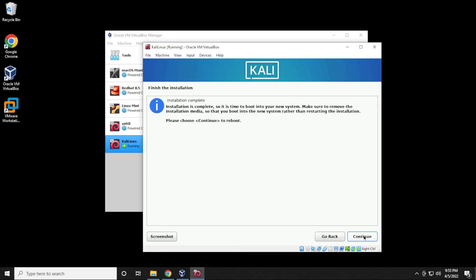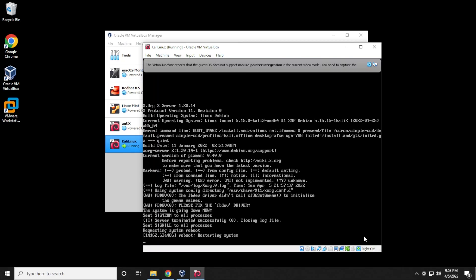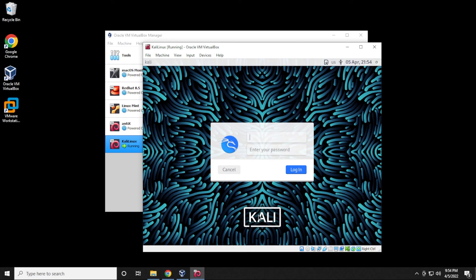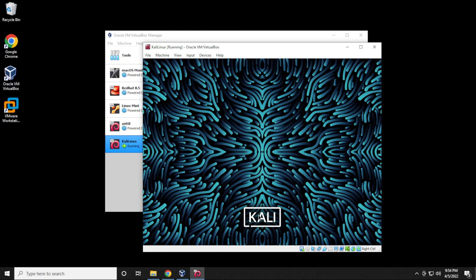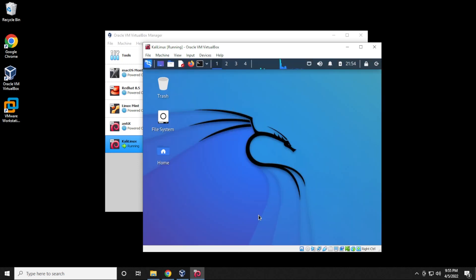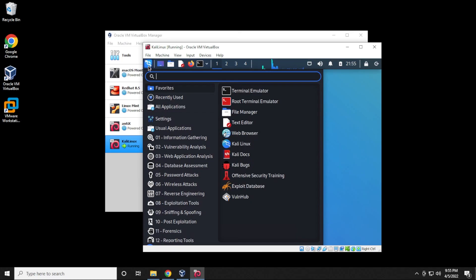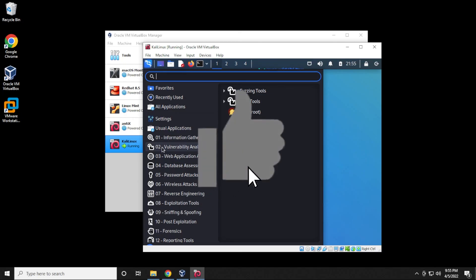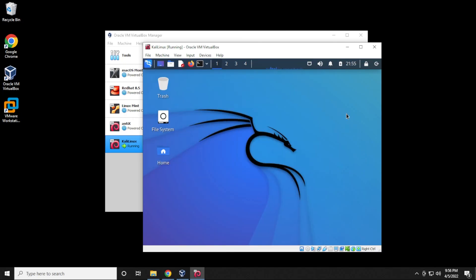The installation is now complete. Click Continue to reboot the system. After booting back up into the operating system, type in your username and password and hit Enter to sign in. And here we go — we just installed Kali Linux 2022.1 in VirtualBox on a Windows 10 PC. If you go to the menu in the top left-hand corner, you have all the built-in software for testing your network, intrusion prevention, exploits, and everything else that Kali Linux is used for. If you have any questions, put them in the comments below. Thank you for watching and I'll catch you on the next one.